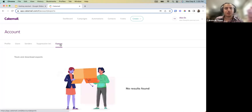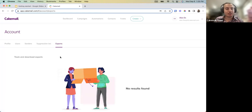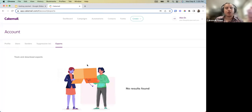We've also added an Exports tab in your CakeMail account. This is a place where you have all the logs of exports that were done — whether someone exported a list, a segment, or campaign reports. You can download them from this page for a limited time and you'll also know which user performed each export, so it's another security feature.